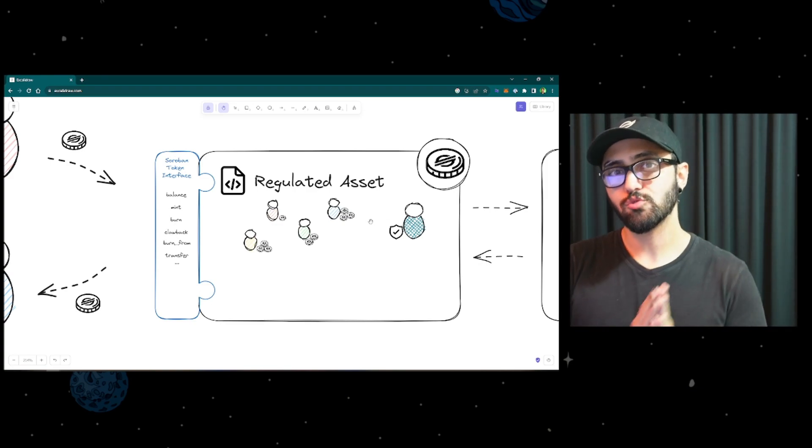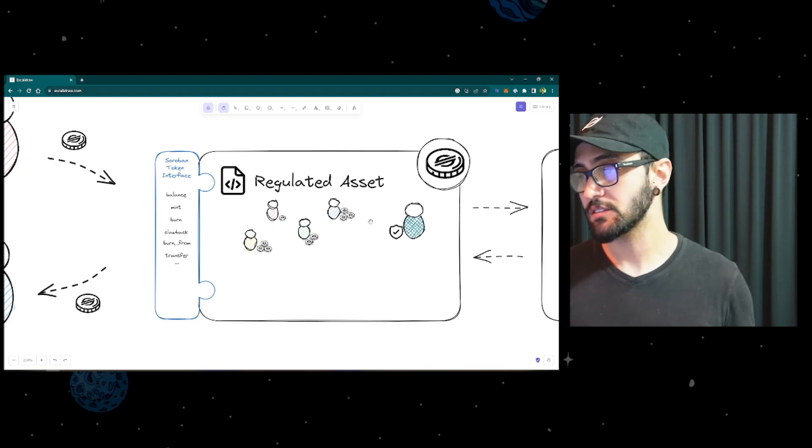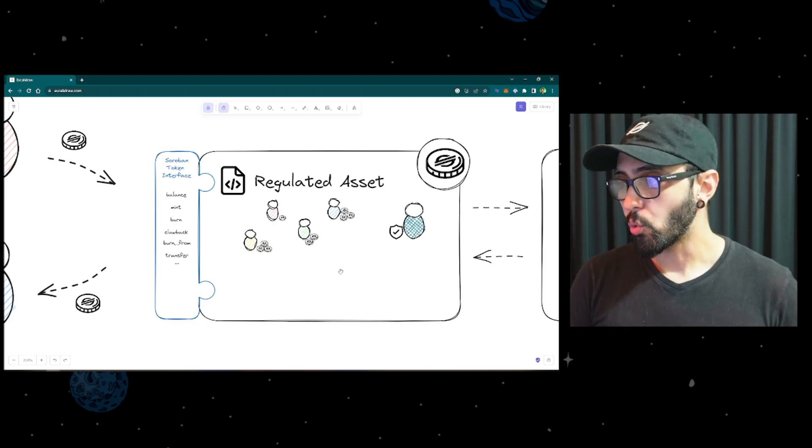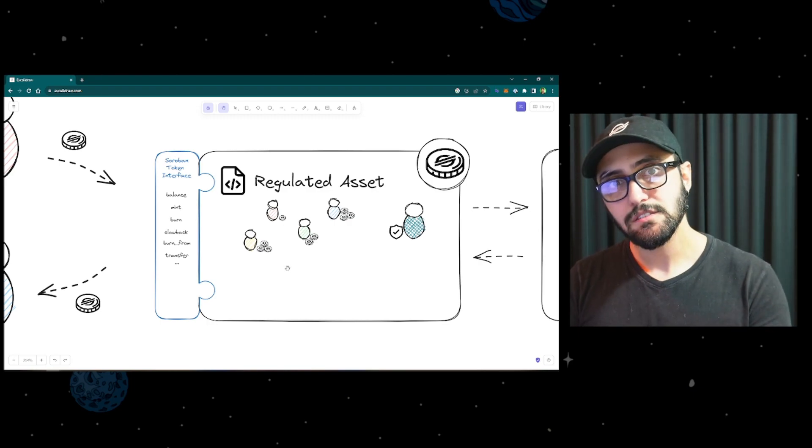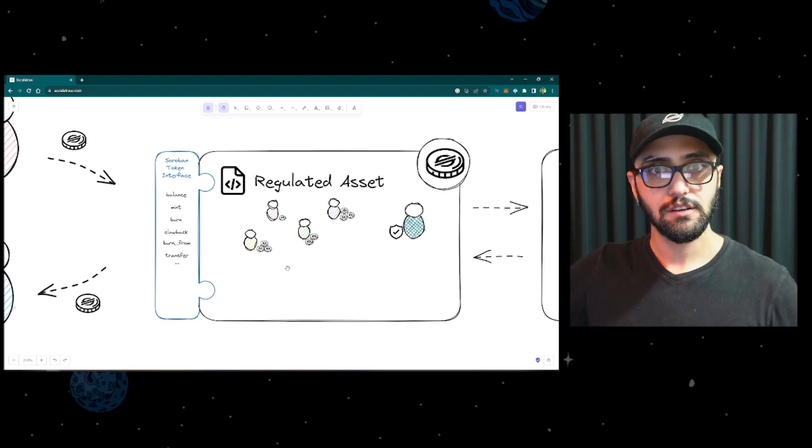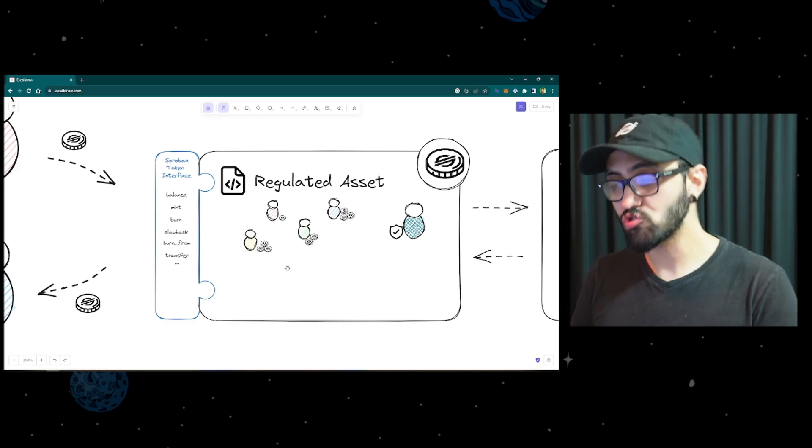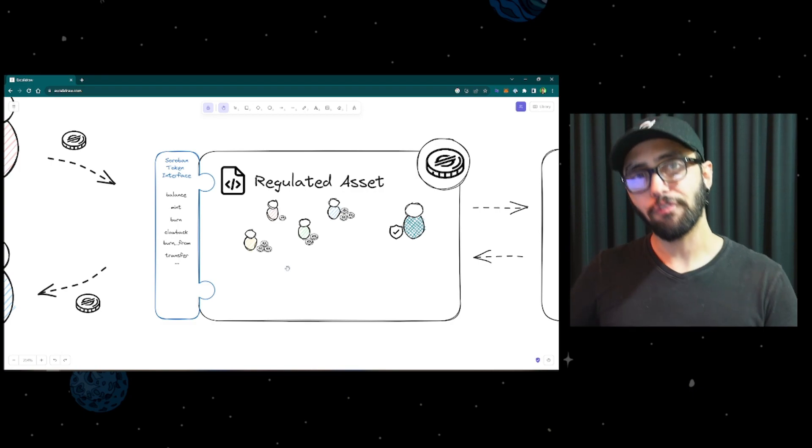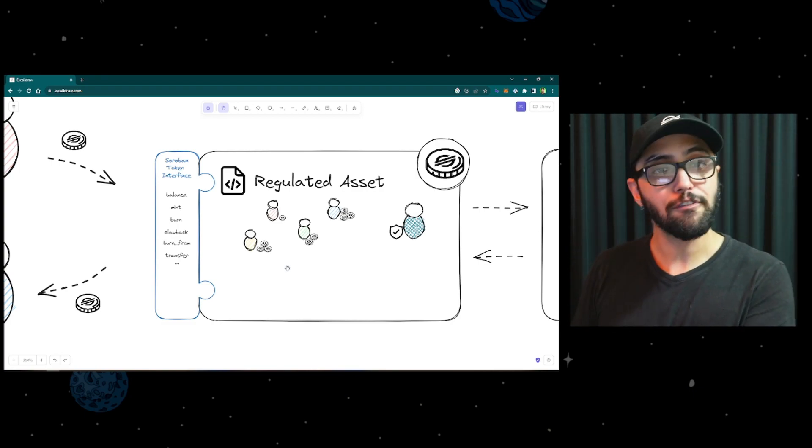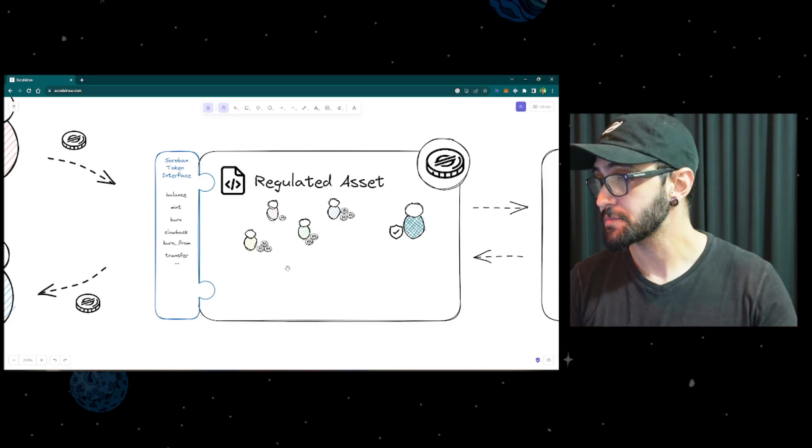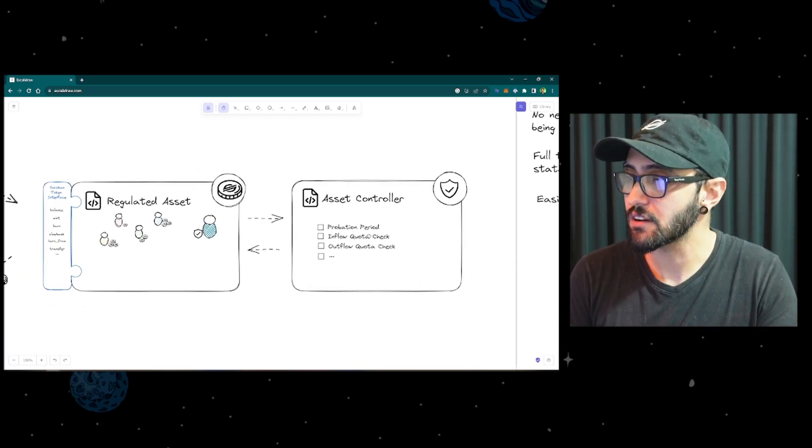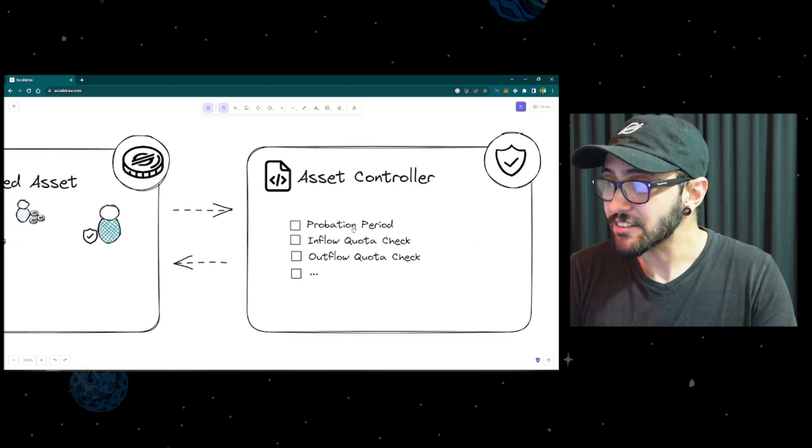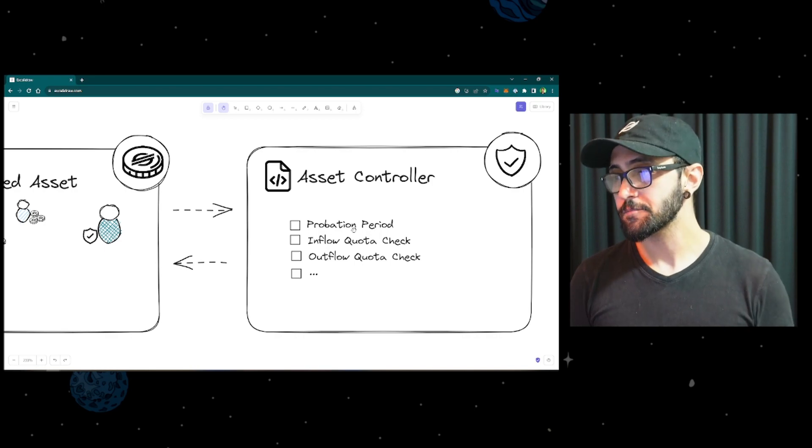What we did here was to extend its capabilities with another contract. So what we did is we connected some transactions to invoke a separate contract to perform extra validations to add other rules to the whole workflow before they really enforced the transaction, before they really carried on the changes.